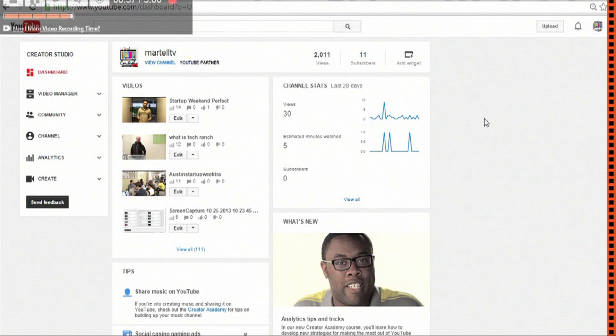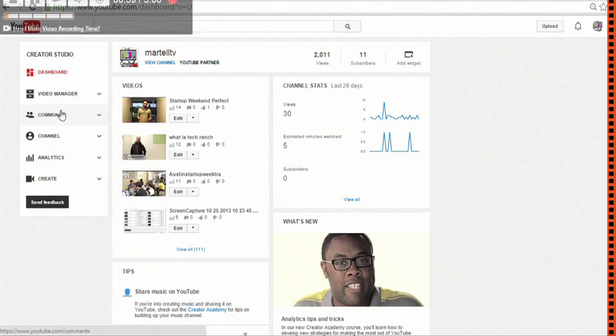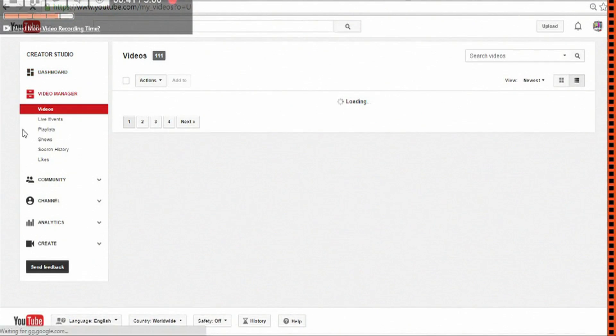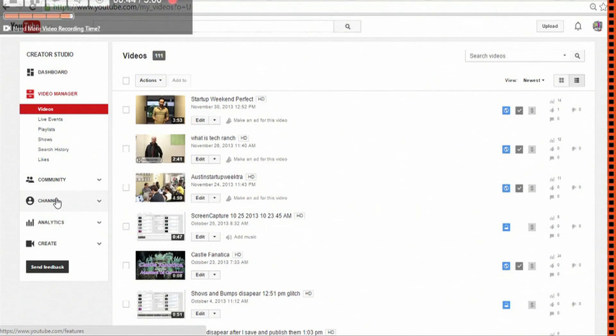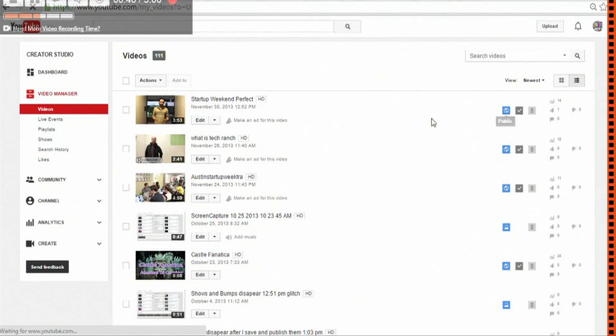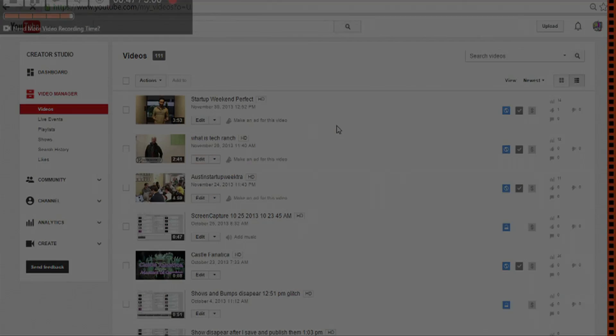Once you've done that, you will be a YouTube partner with all of the features of a YouTube partner, including shows and monetization options where you can monetize your videos.